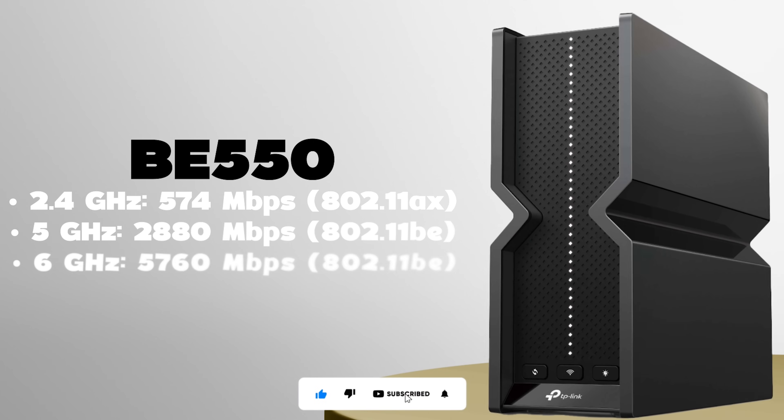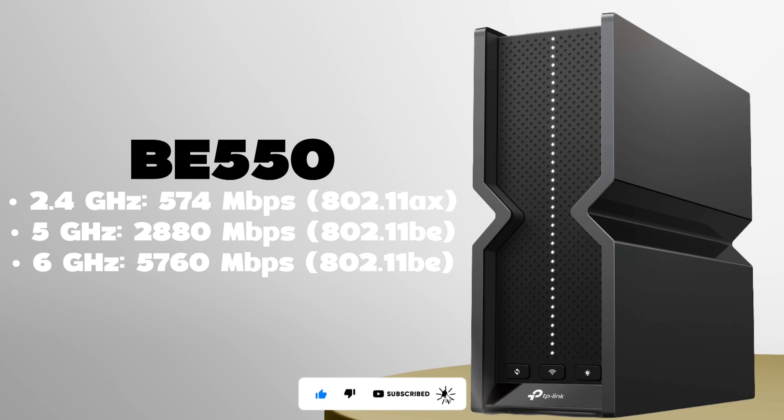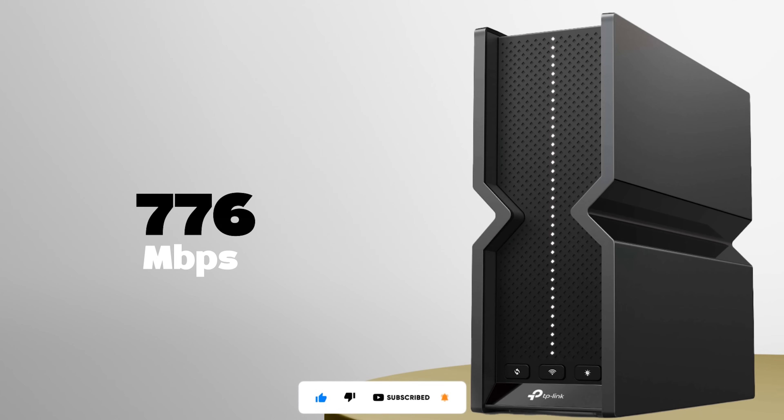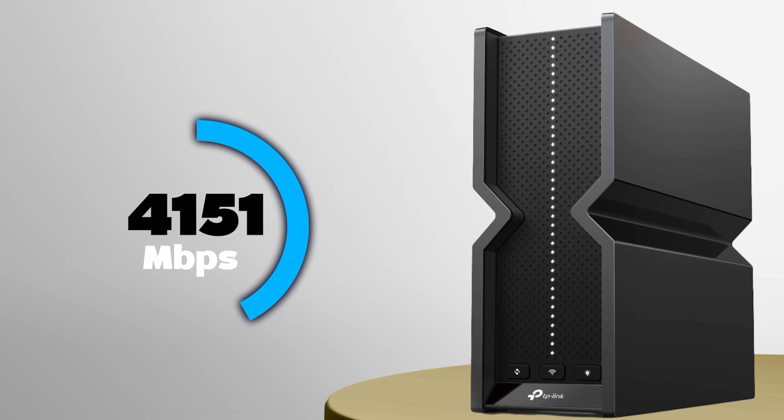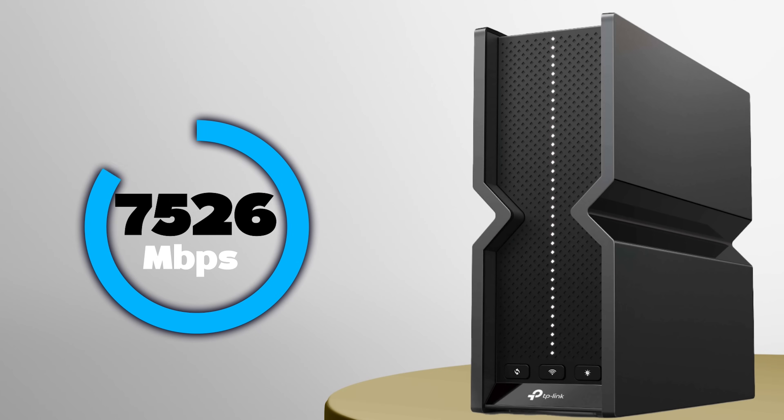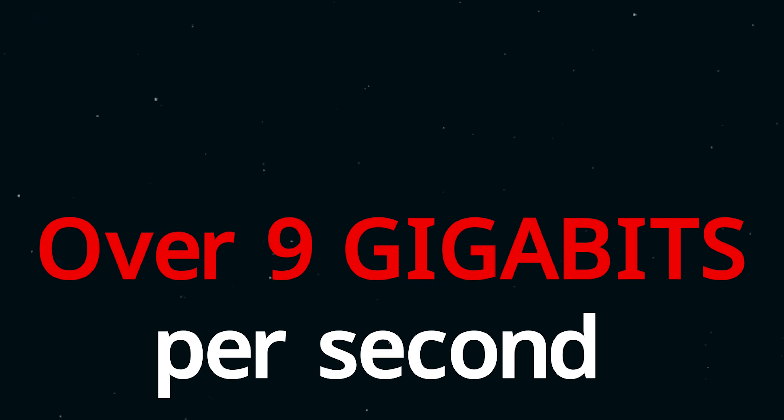The BE550 boasts a staggering combined speed of 9214 megabits per second. That's right, over 9 gigabits per second.